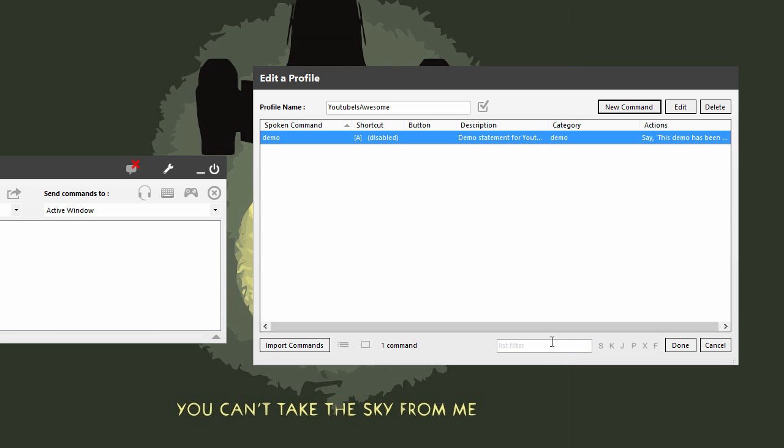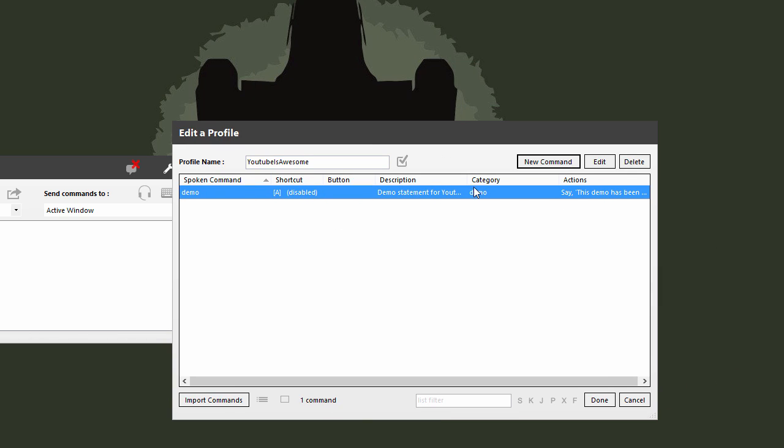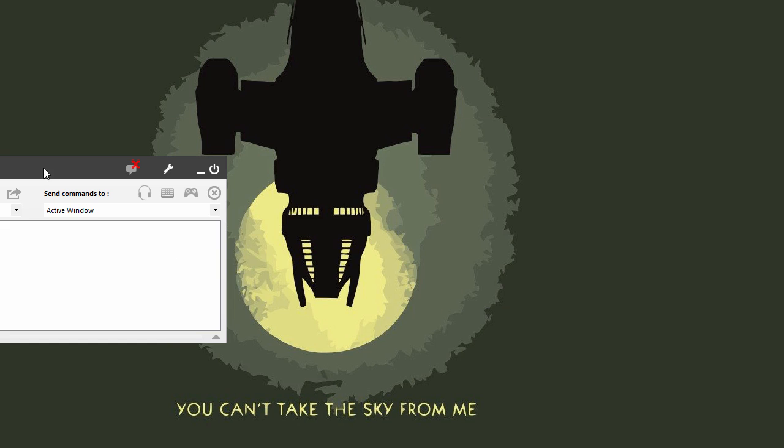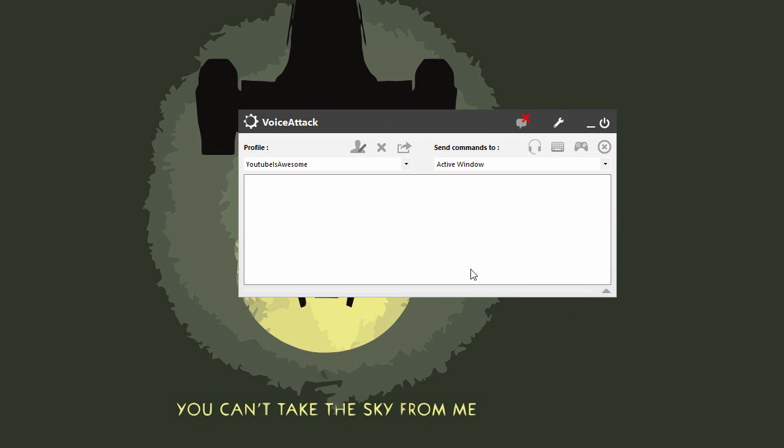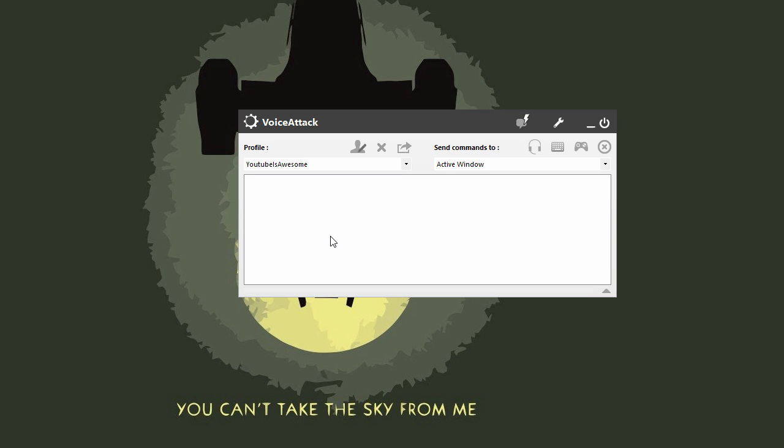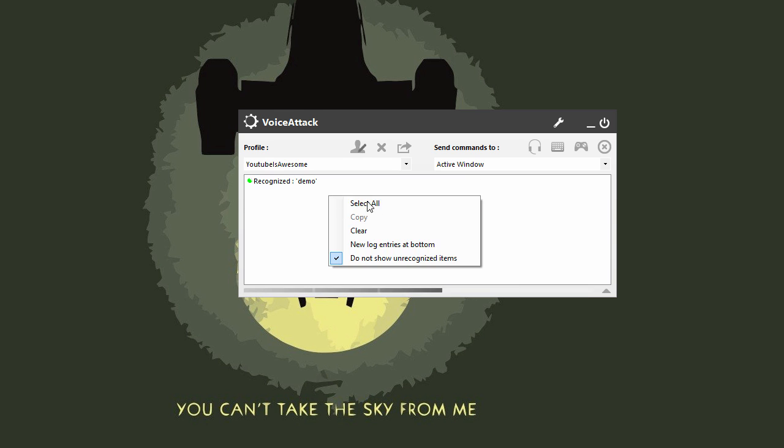I'm gonna click OK. Now this has been added to my profile, and I'm gonna click done. Now when I say the word demo, it should say what I programmed it to do. Demo. [System responds] This demo has been successful. As you can see, it says recognized demo and it read back the text-to-speech.